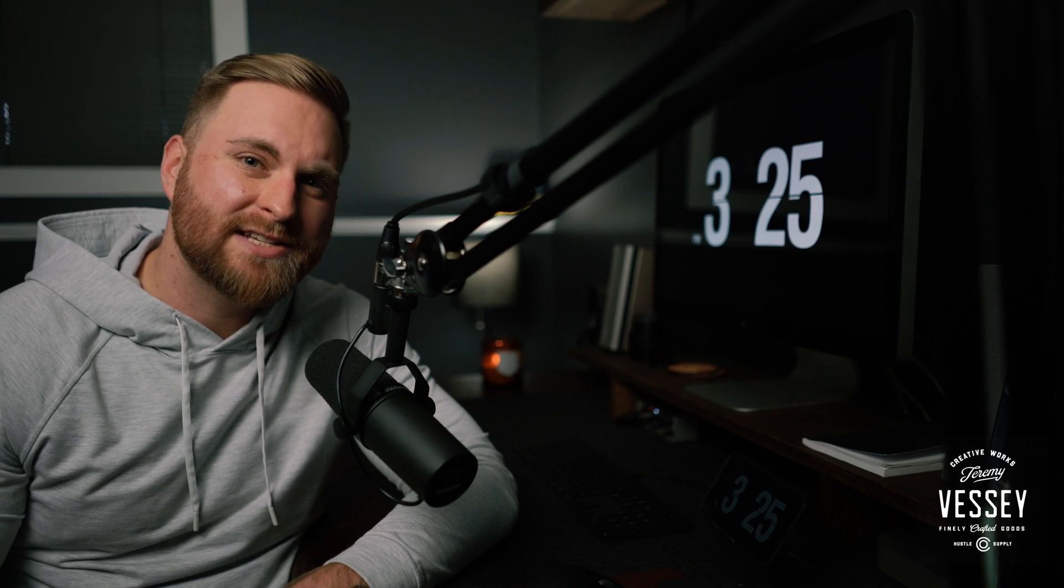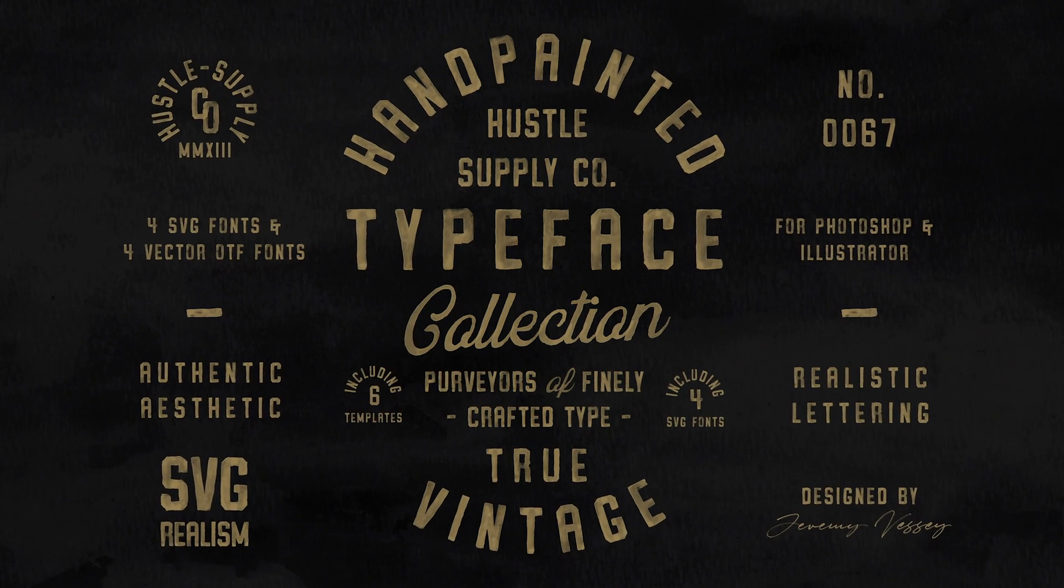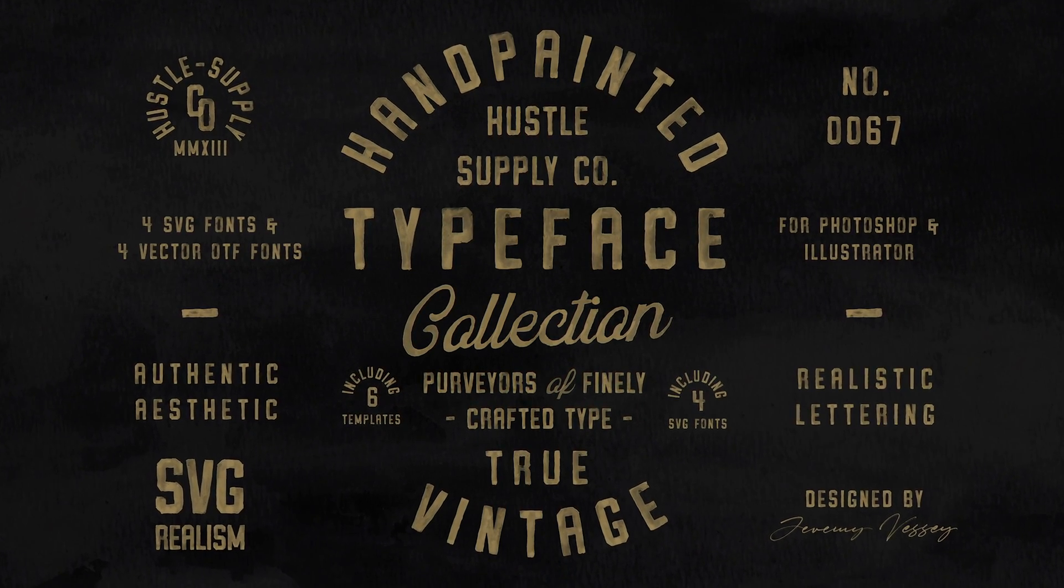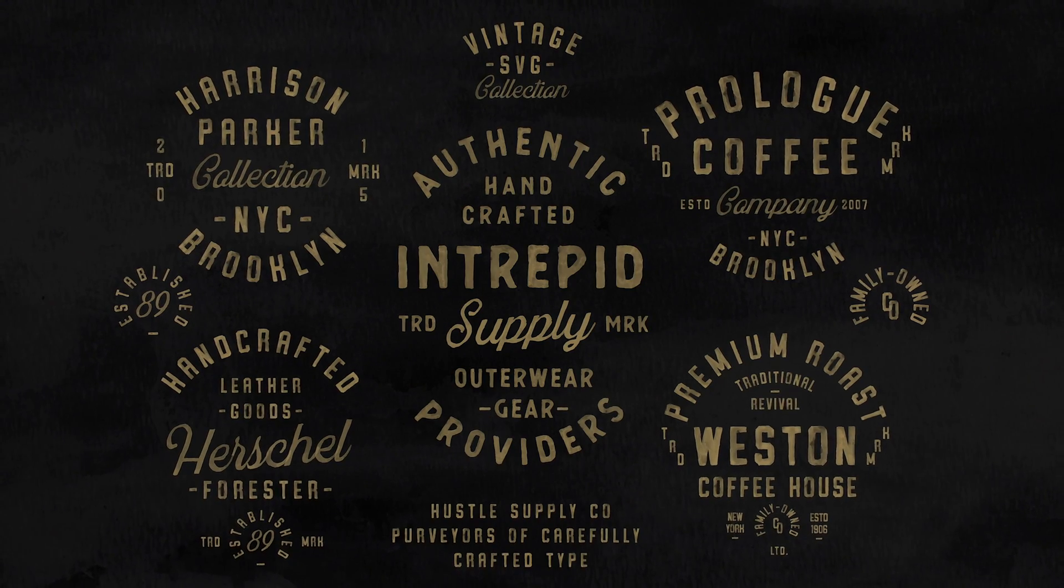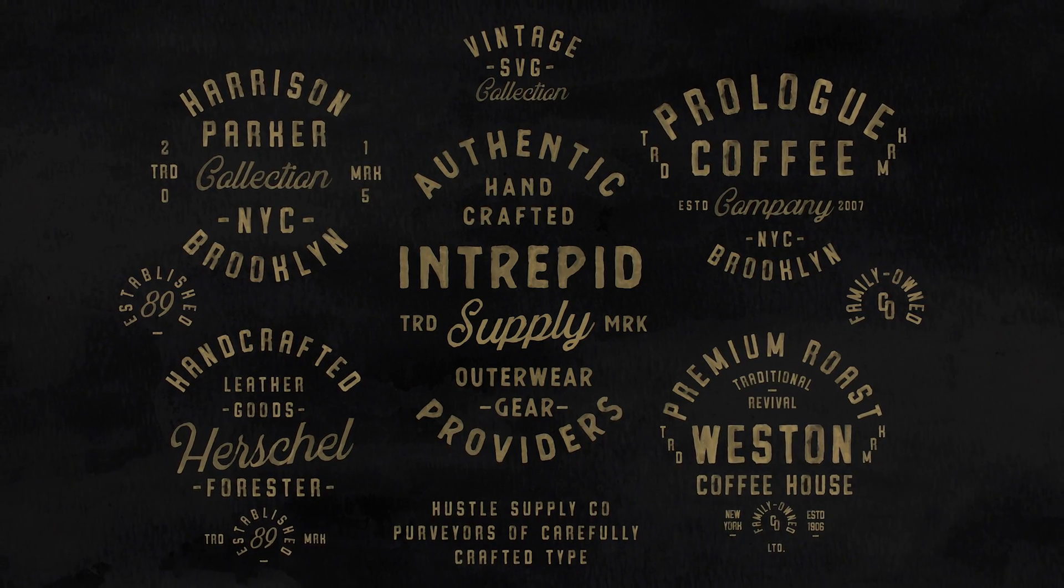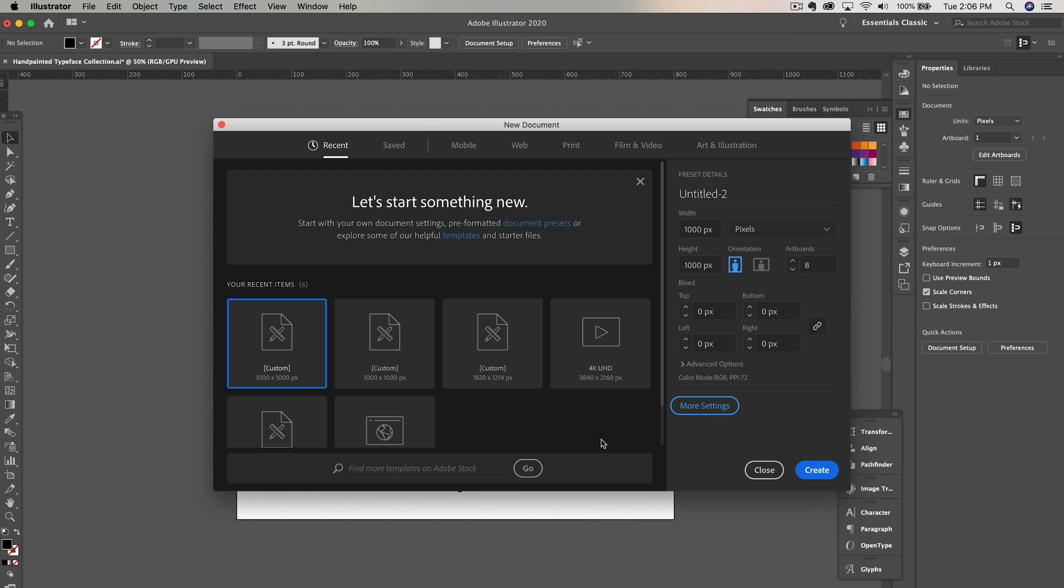My name is Jeremy Vessi and today I'm going to be teaching you how to change the color of an SVG font in Adobe Illustrator and Photoshop. If you have any interest in the design we're using today, it's from the hand-painted font collection. This product is available on my shop at creativemarket.com/hustlesupplyco. I'll leave a link in the description.